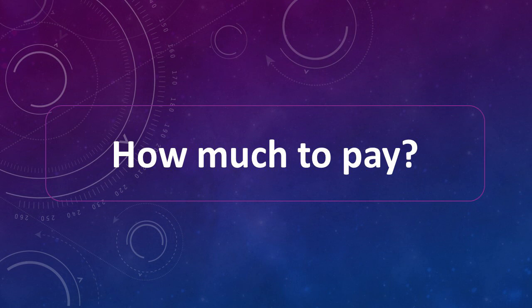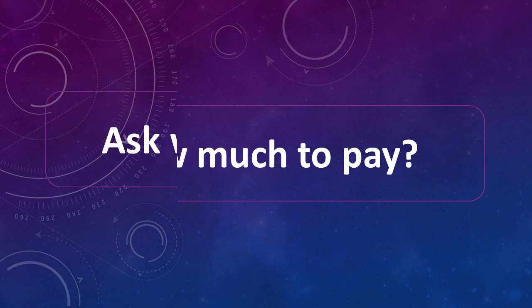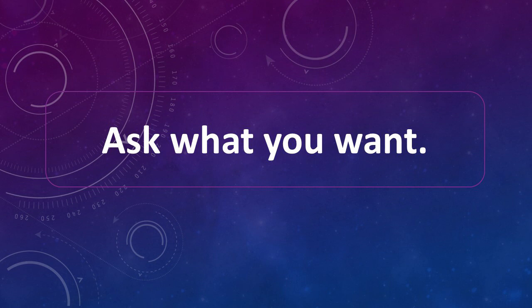How much to pay? How much to pay? Ask what you want. Ask what you want.